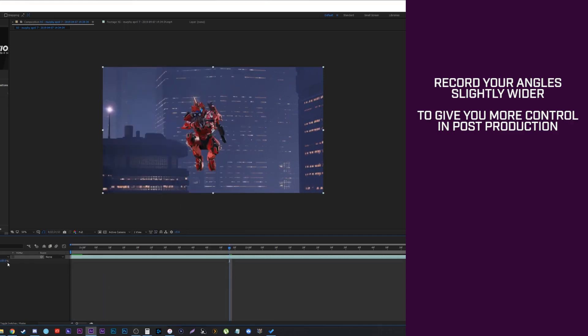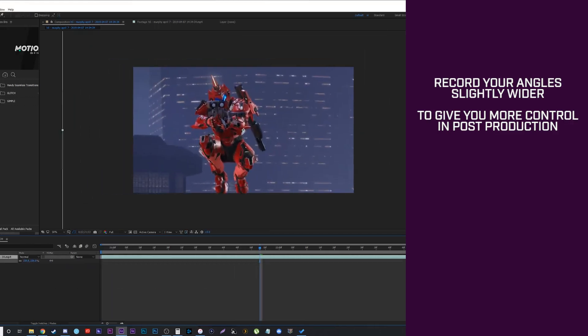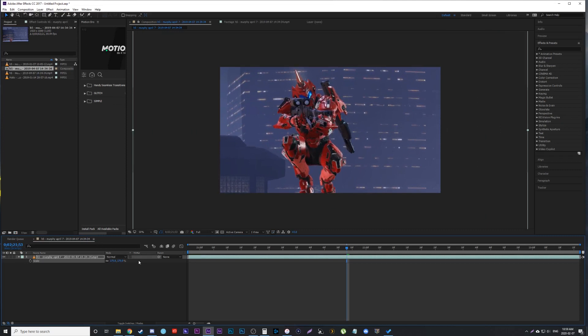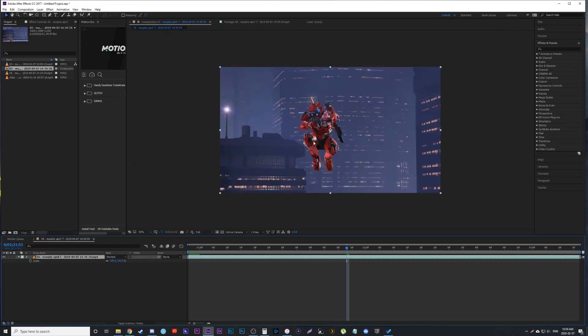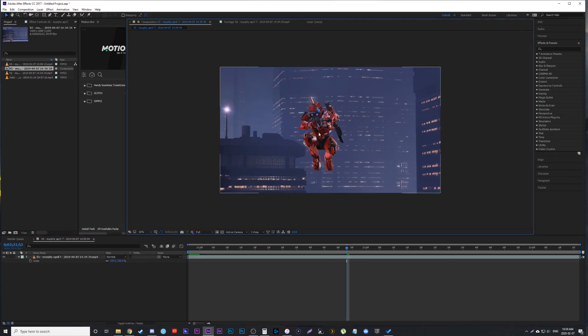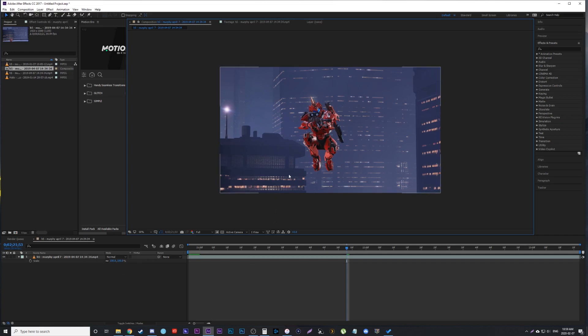So say the shot we're looking for is something like this where we get a nice framing, he's up close, but I purposely recorded it wider here. Now a few reasons is you can actually scale in, change your position, and change your rotation to control your composition more once you're already in post-production here.